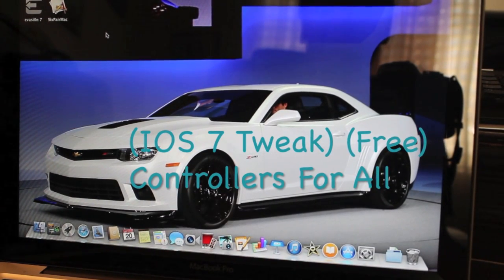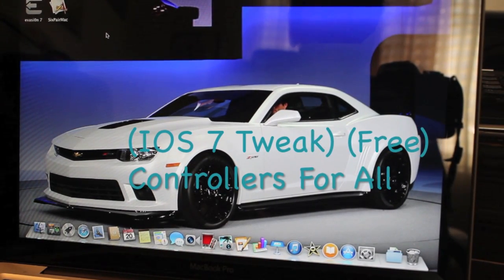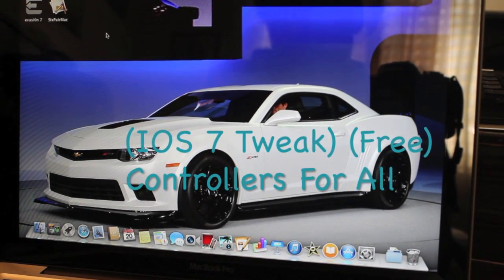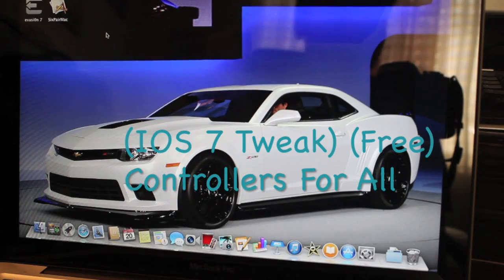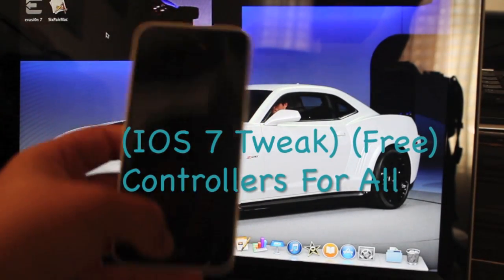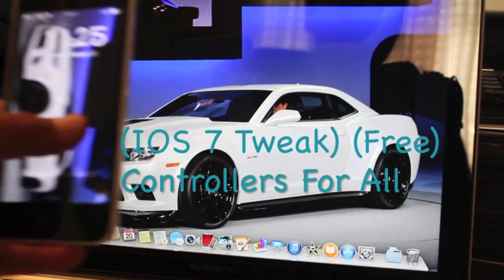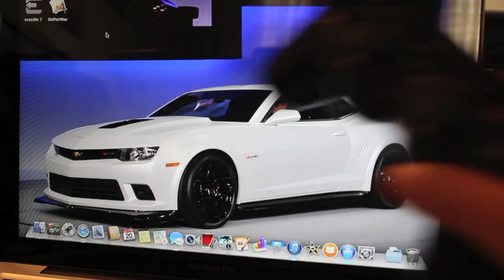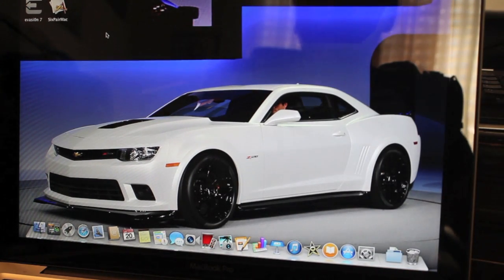Hello YouTube, this is AllAppleTutorials and today I'm going to show you how to play games on your iPhone using your PlayStation controller.